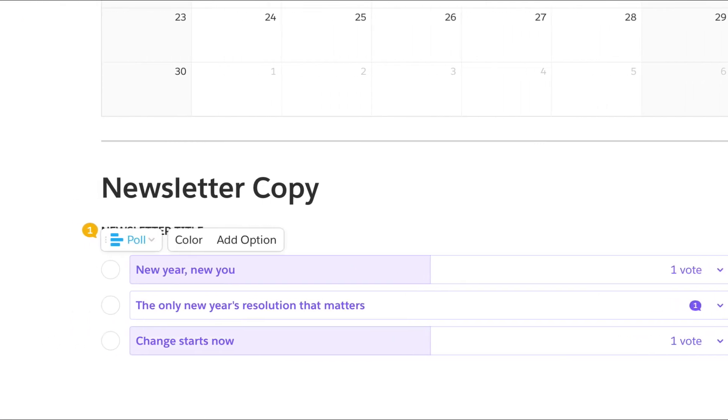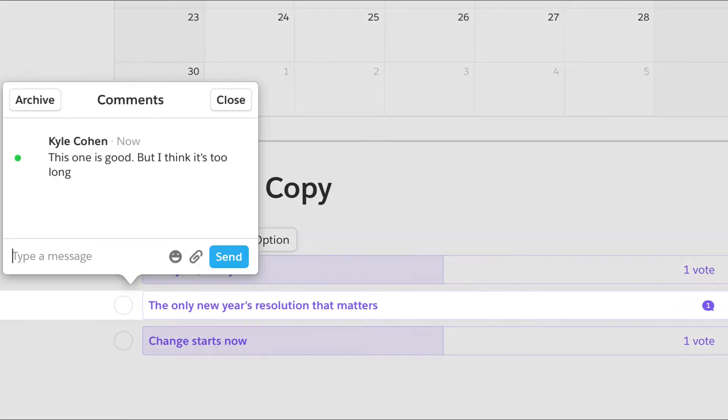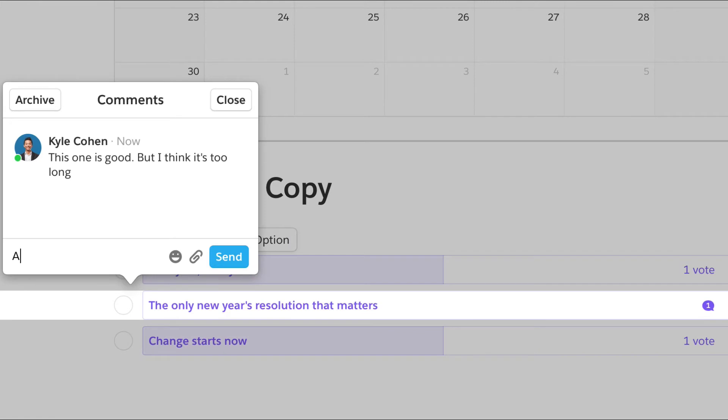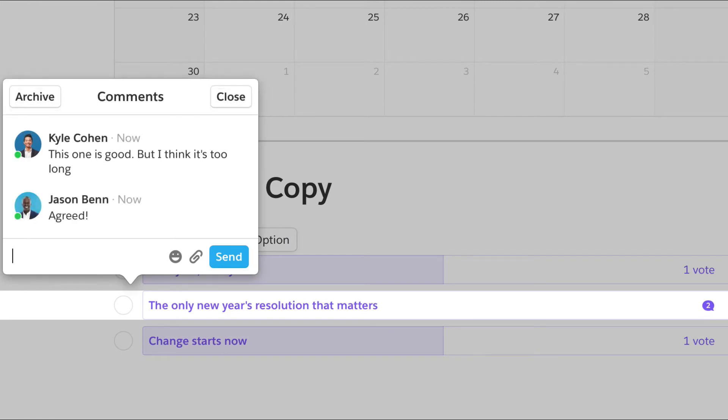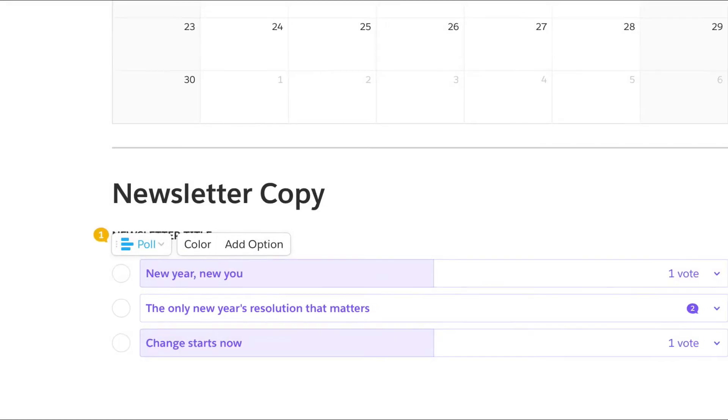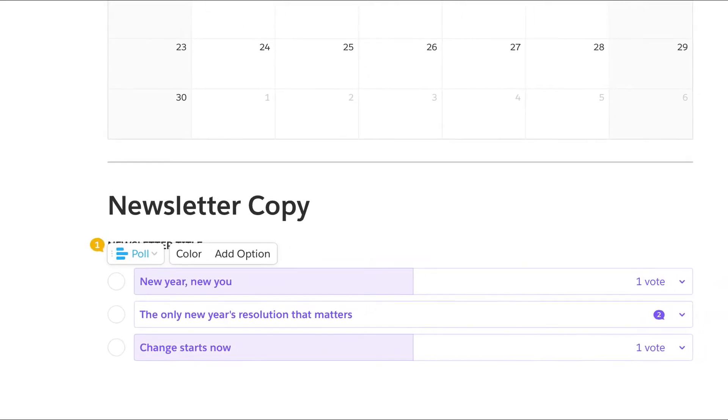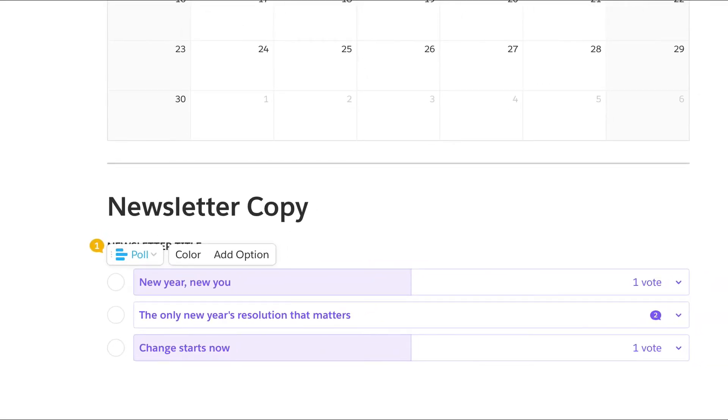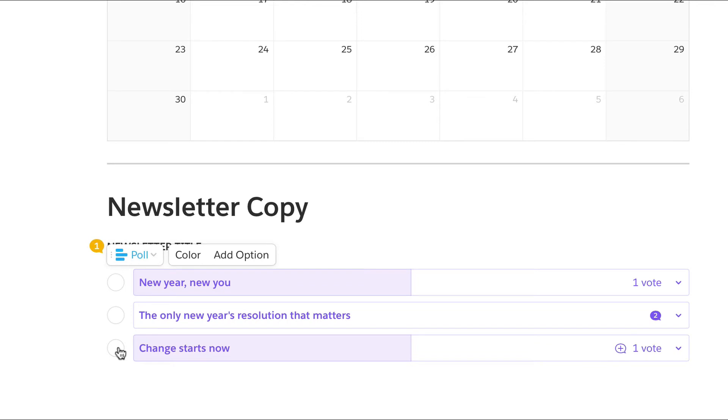Discussion and deliberation always happens in context. By the end of the day, your team can make a decision together and it's automatically recorded for everyone to see.